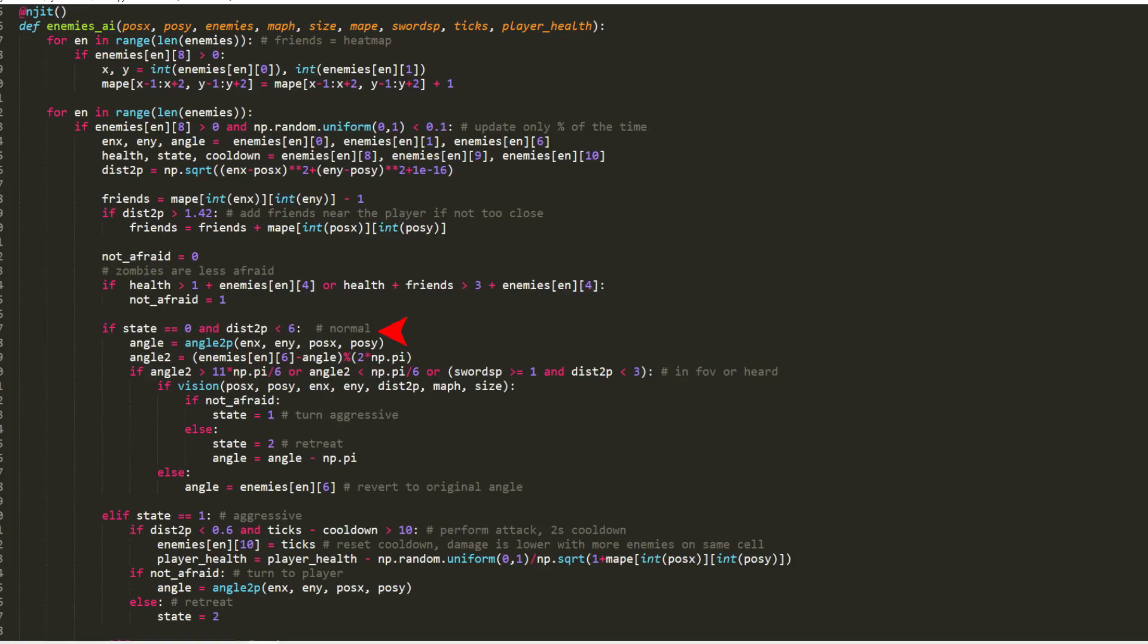Starting from the normal state, if the enemy is within 6 blocks of the player, I will calculate the angle to the player to check if it is inside the field of view. If it is, or if the sword has been activated within the range of 3 blocks, I calculate a ray to verify that there is no wall between the monster and the player. Only if it passes the test and is not afraid, it goes to the aggressive state and will turn towards the player. If it is afraid, it turns in the opposite direction and enters the defensive state.